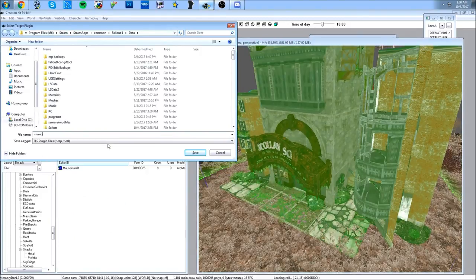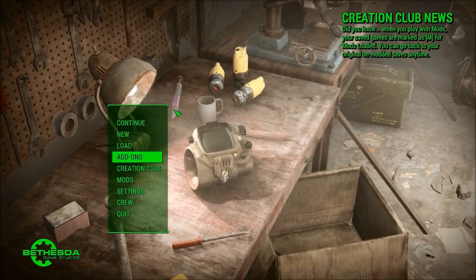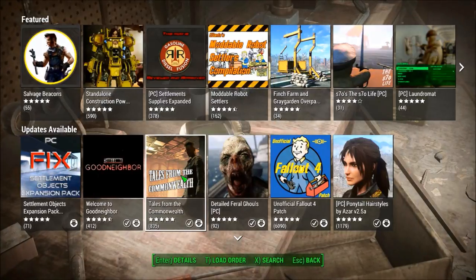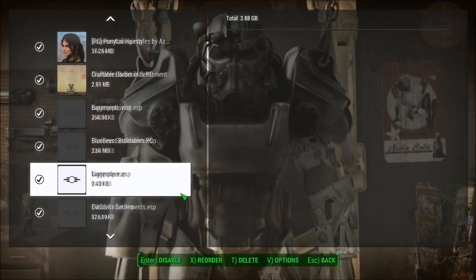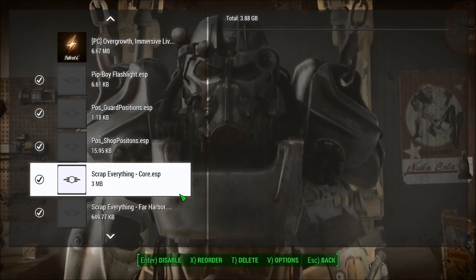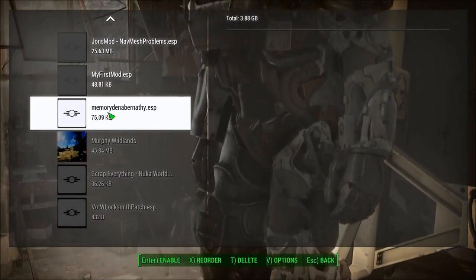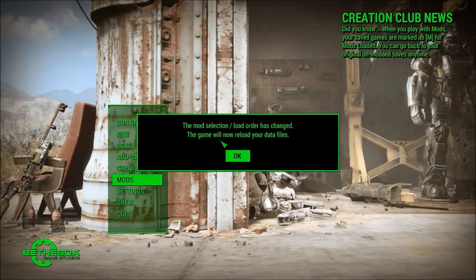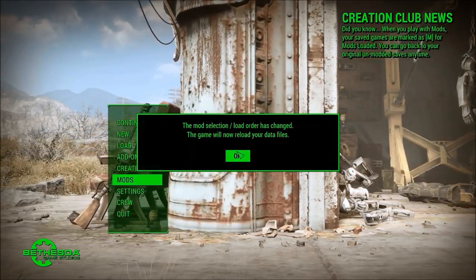Now in-game, here's how to load your mod. Go to Mods, log into your account, then go to Load Order and find the mod you just created — mine is at the end of the list. Select it, hit Back, and it will update the load order and reload the mod so you can test it in game.